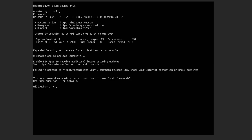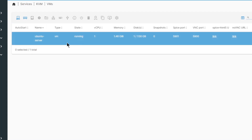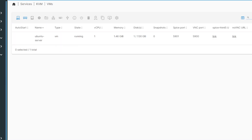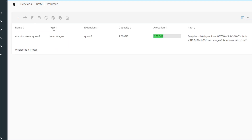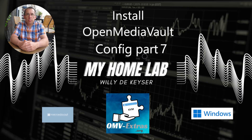As you can see, everything is working fine. We are now back in OpenMediaVault. You can see KVM, the volumes, and of course the ISOs. That was it for today. Thank you for watching — don't forget to subscribe and give a thumbs up. See you later, thank you very much.